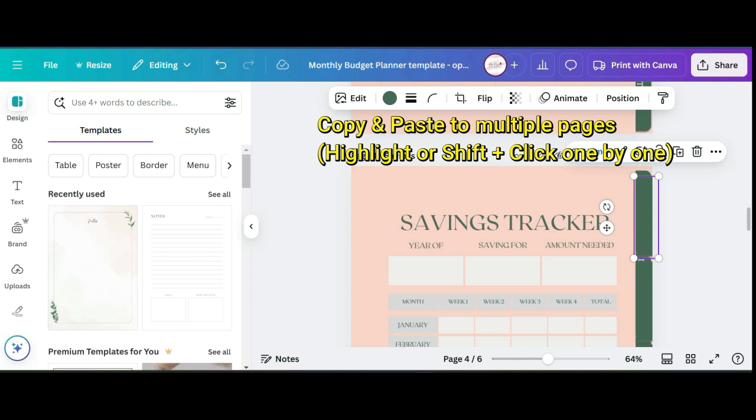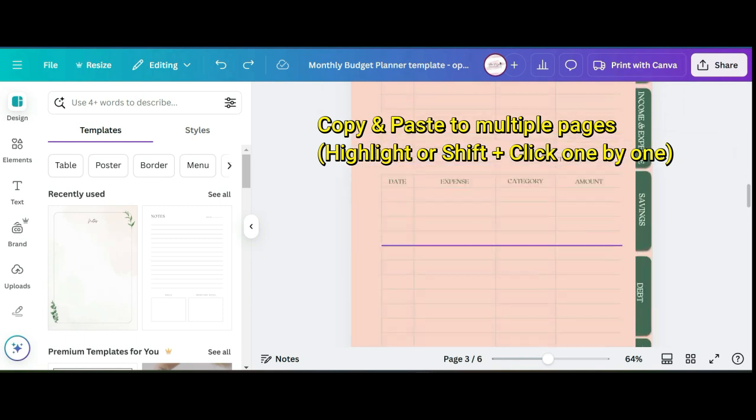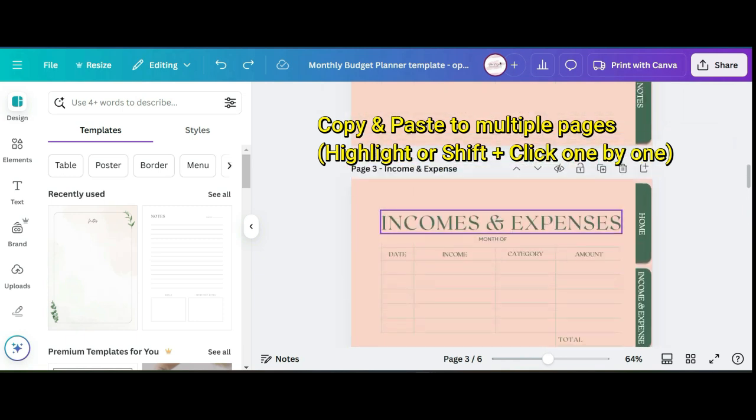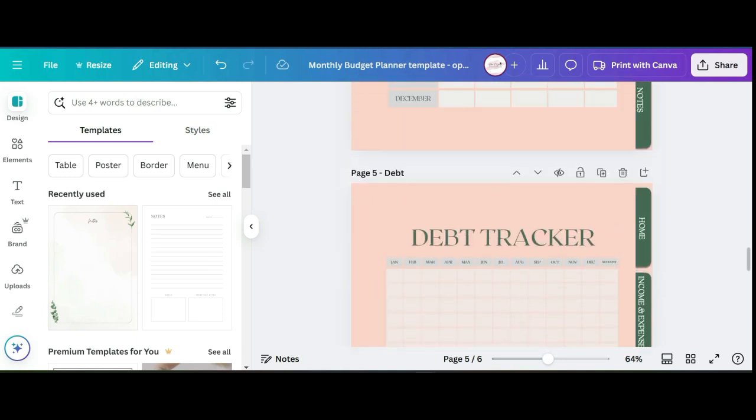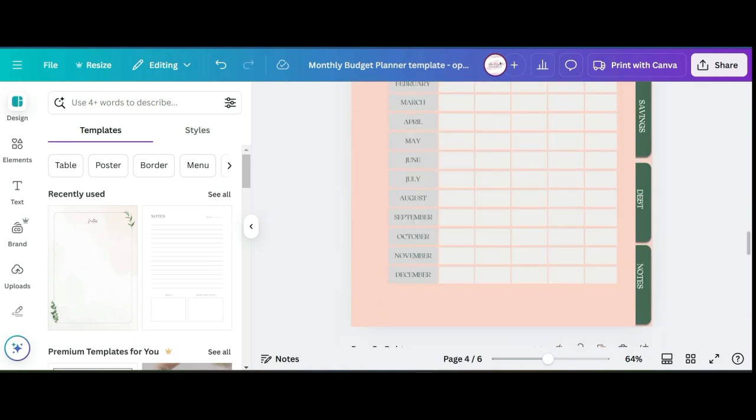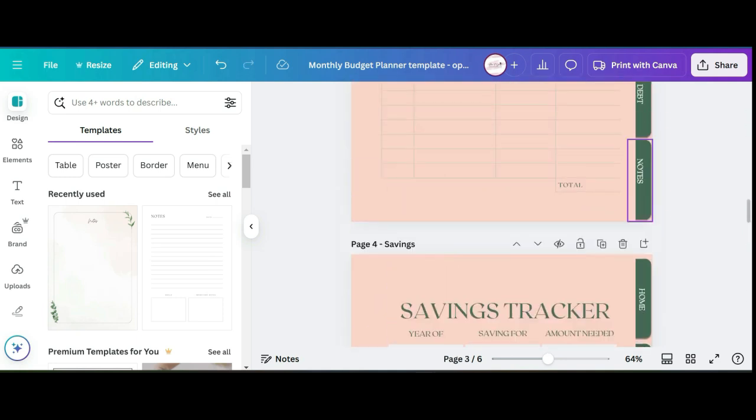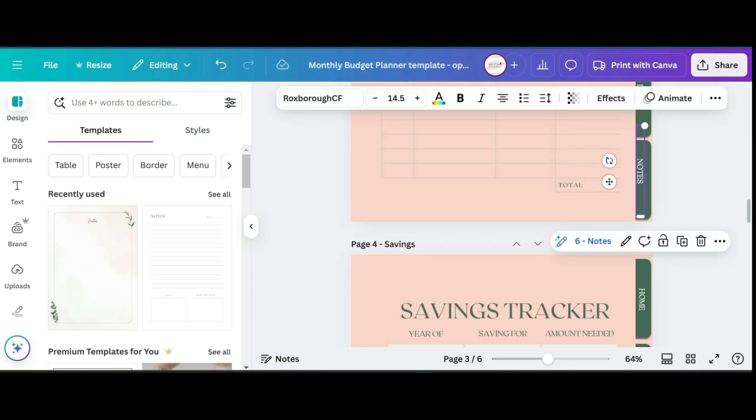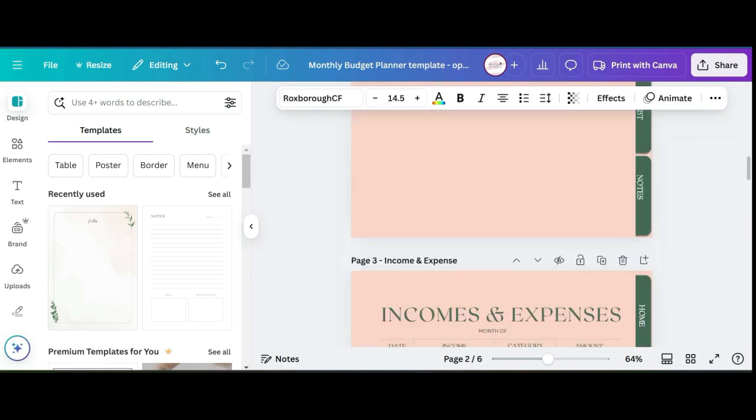Now once you've done all of that, what you want to do is copy and paste all of that onto your other pages. You'll copy and paste the text boxes with their hyperlinks and then paste them onto the following pages.